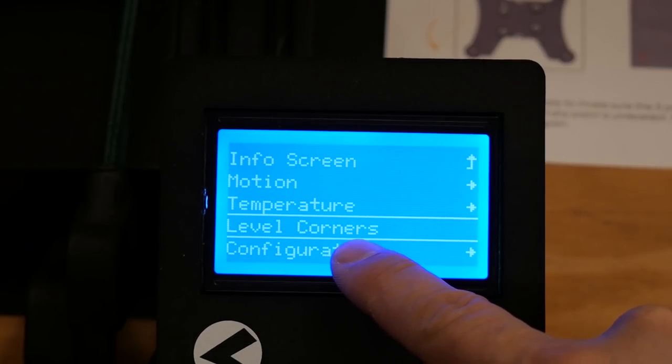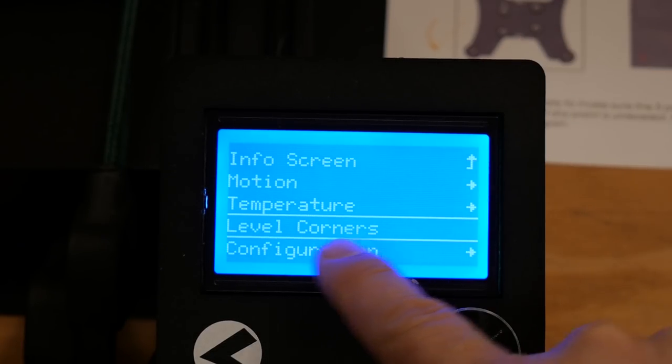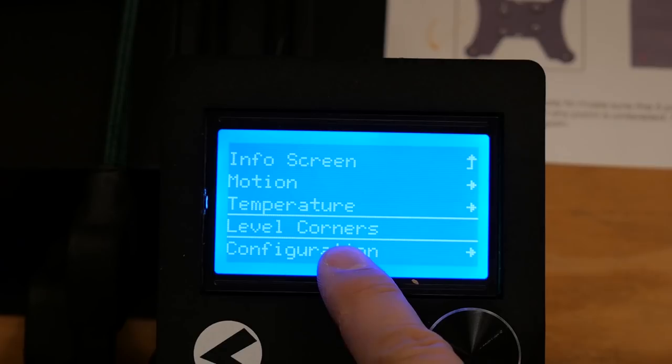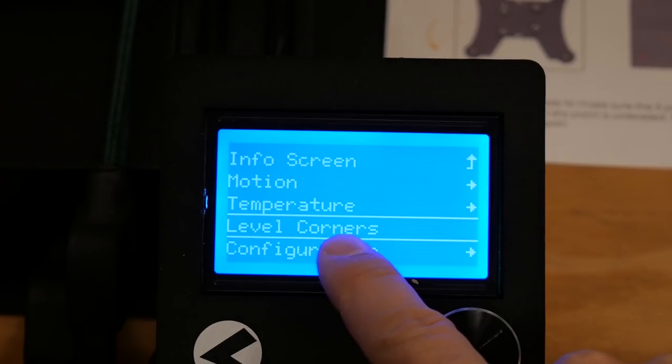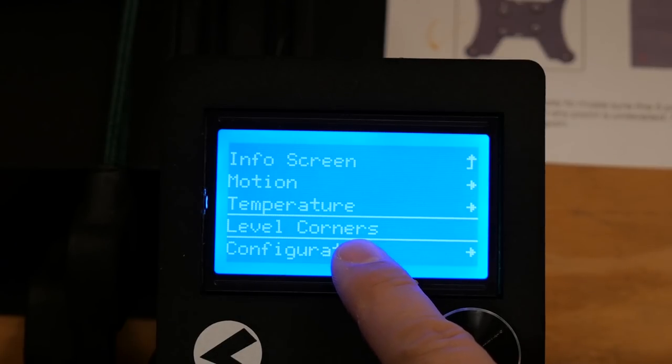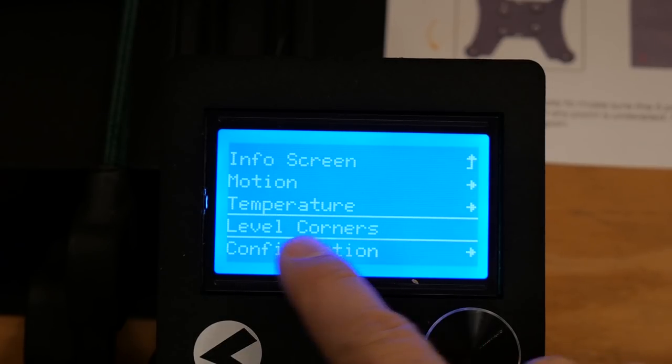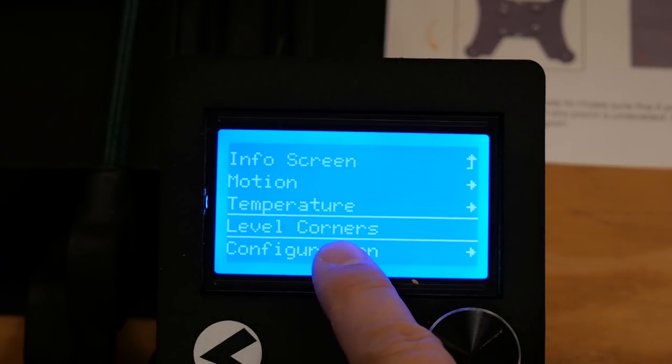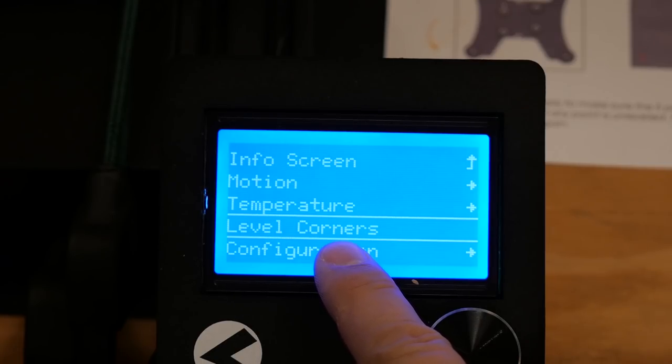But the feature I'm most excited about is this one and this is the one that's going to help us out the most on a day-to-day basis: the level corners feature. Let me show you how that works.